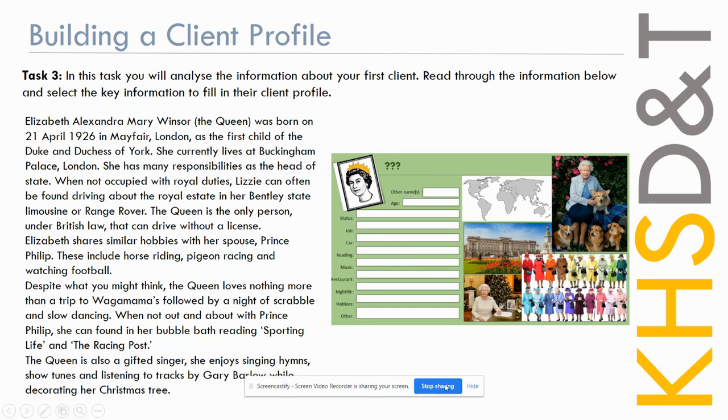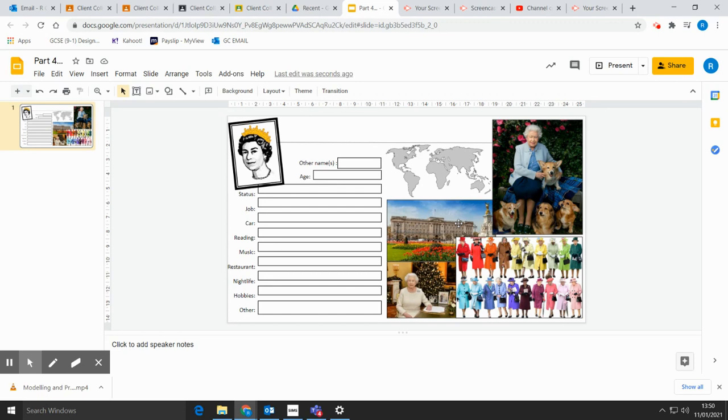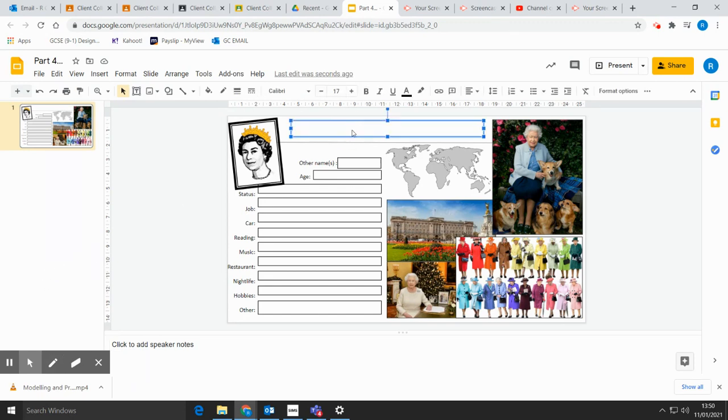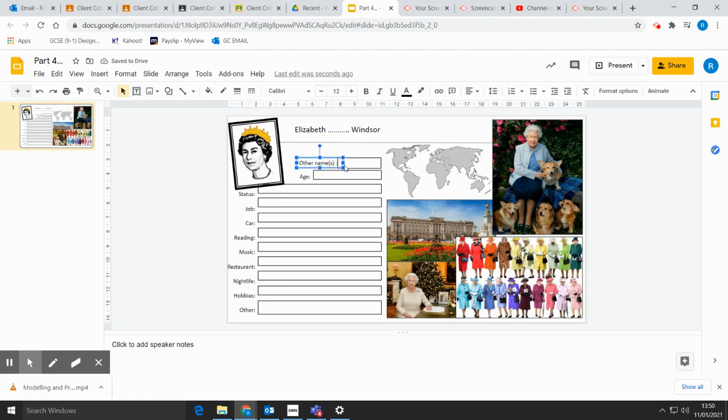On the next slide you're going to find an activity, and that will have you read through this information just once more and fill in the gaps. So now that we've read our information about the Queen, it's your task now to fill in her client profile. On your Google Classroom you'll find this template. It's already got the pictures filled in for you. Your job is to click through the sections and fill them in as you find out the information. For example, we know her name's Elizabeth something Windsor. The information is there for you to put in there, and then you can go through like other names: what else is she known as? How do we commonly refer to Elizabeth Windsor?